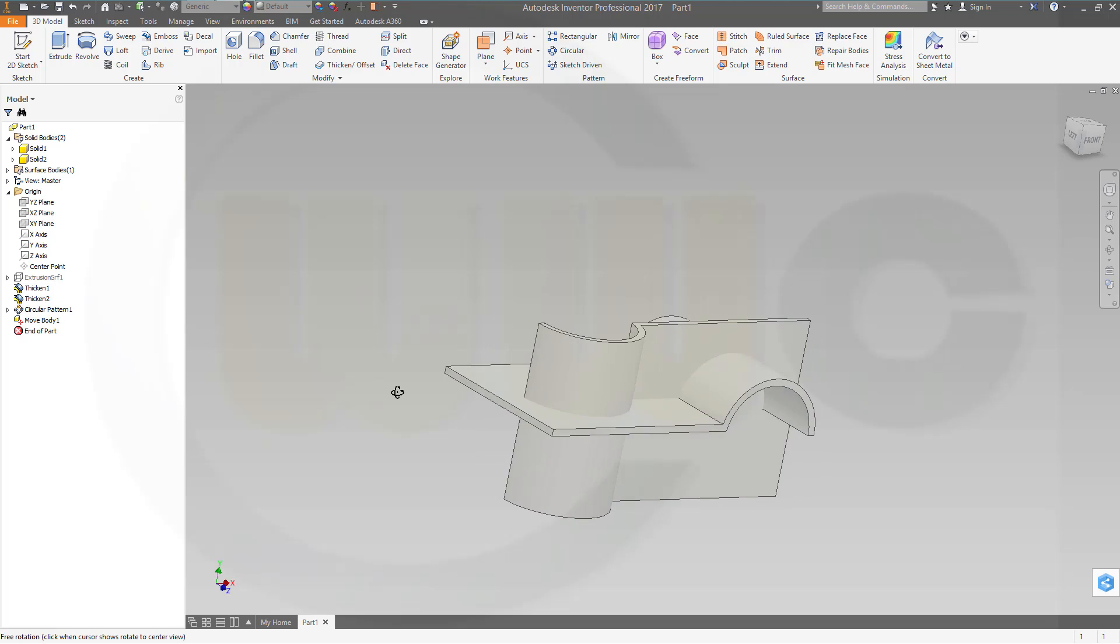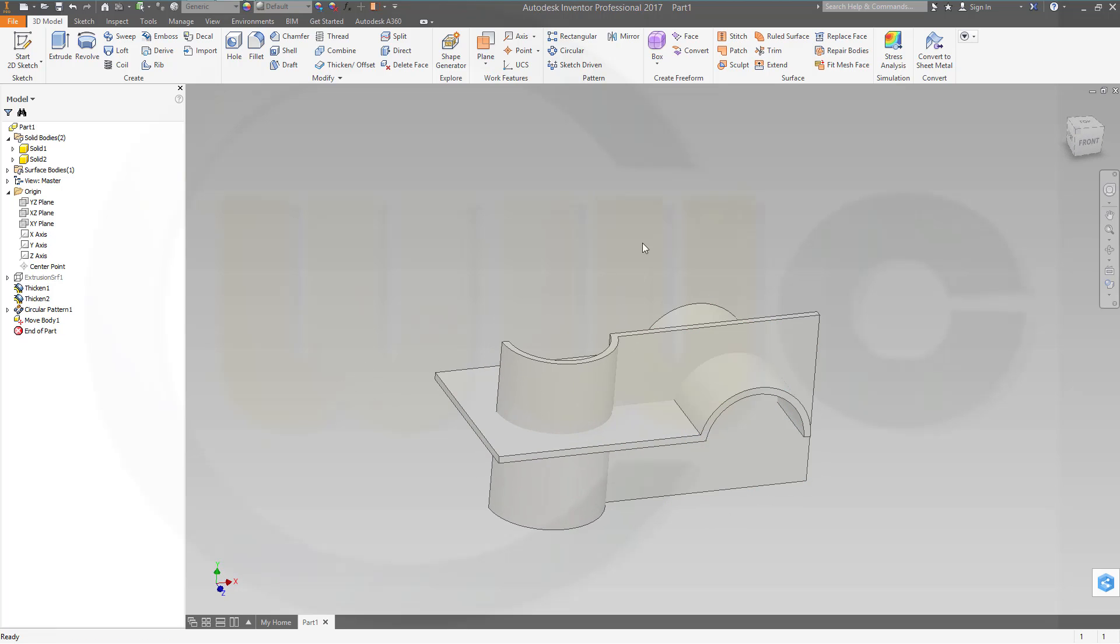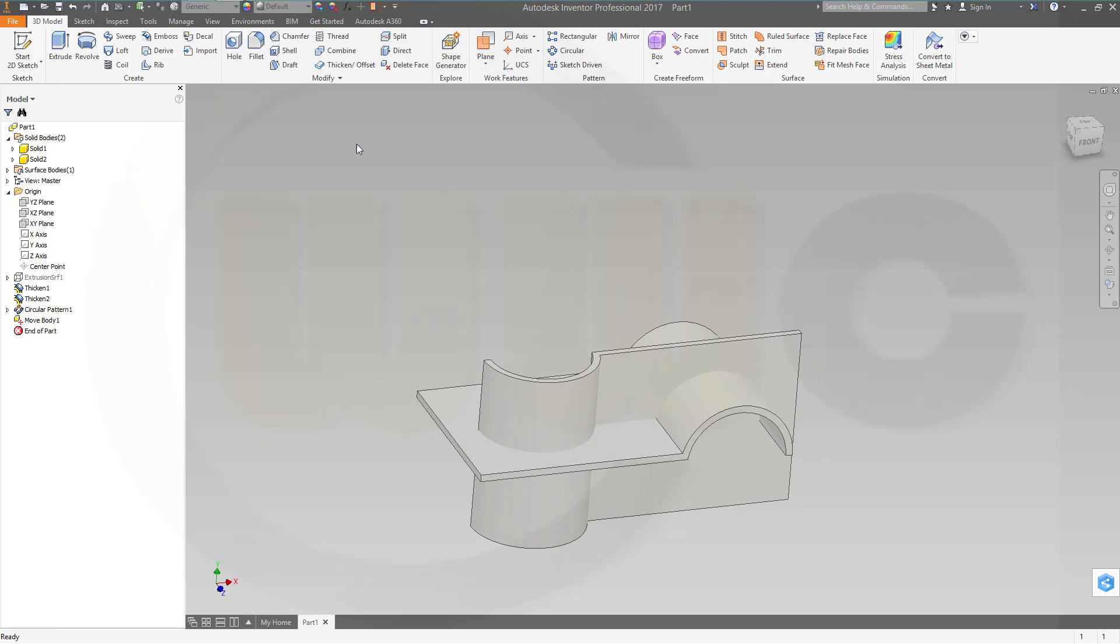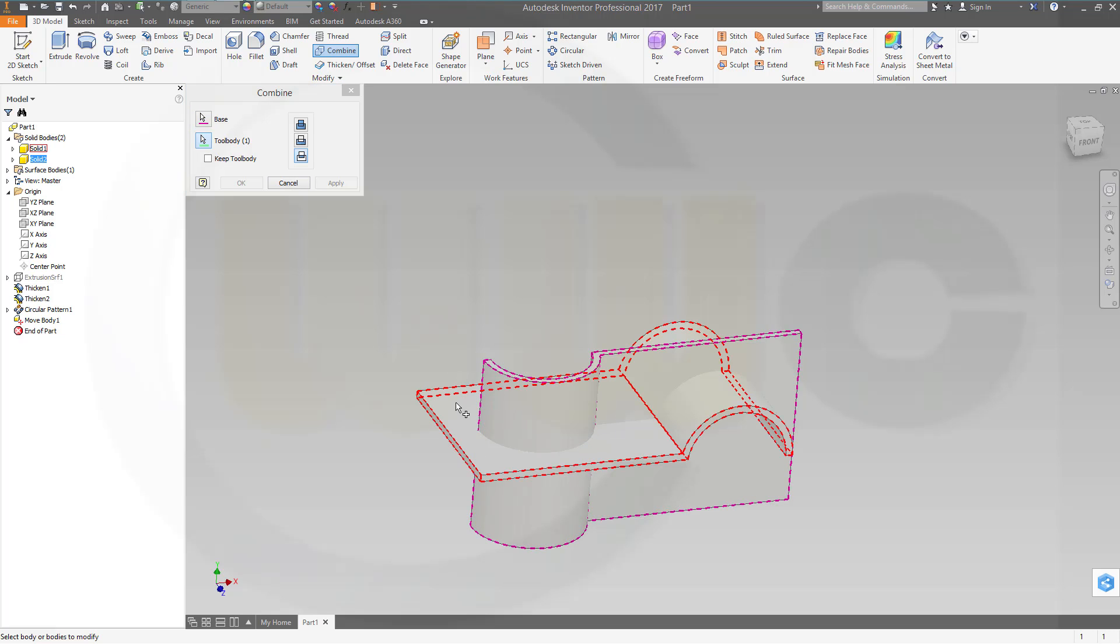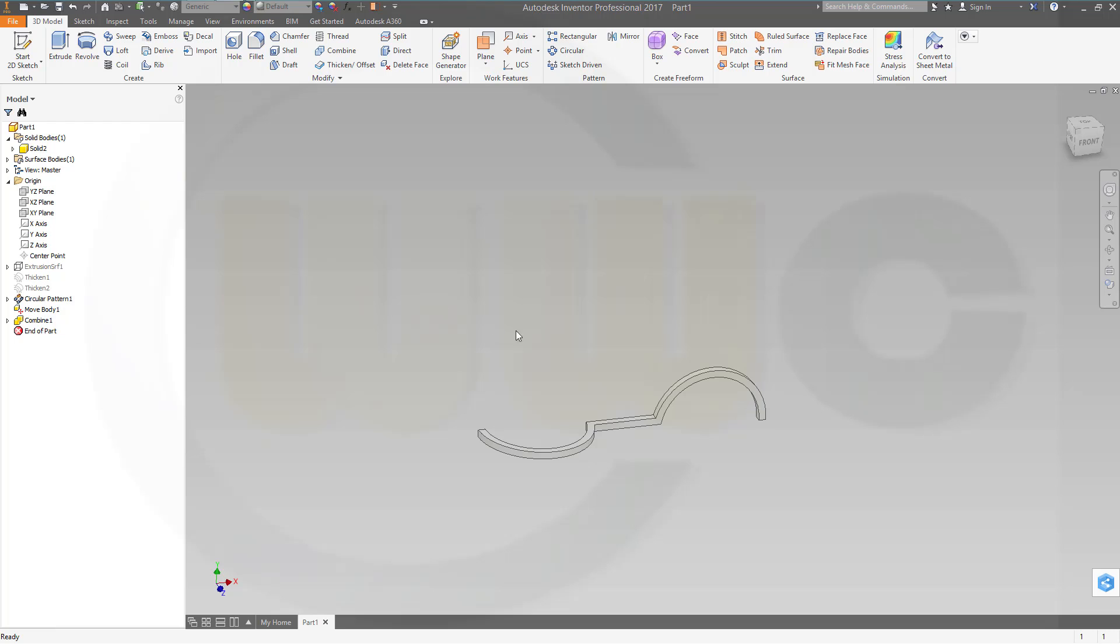Now let's combine these two, so go for combine. I want to intersect those bodies, so this body and that body, and confirm. Very nice.